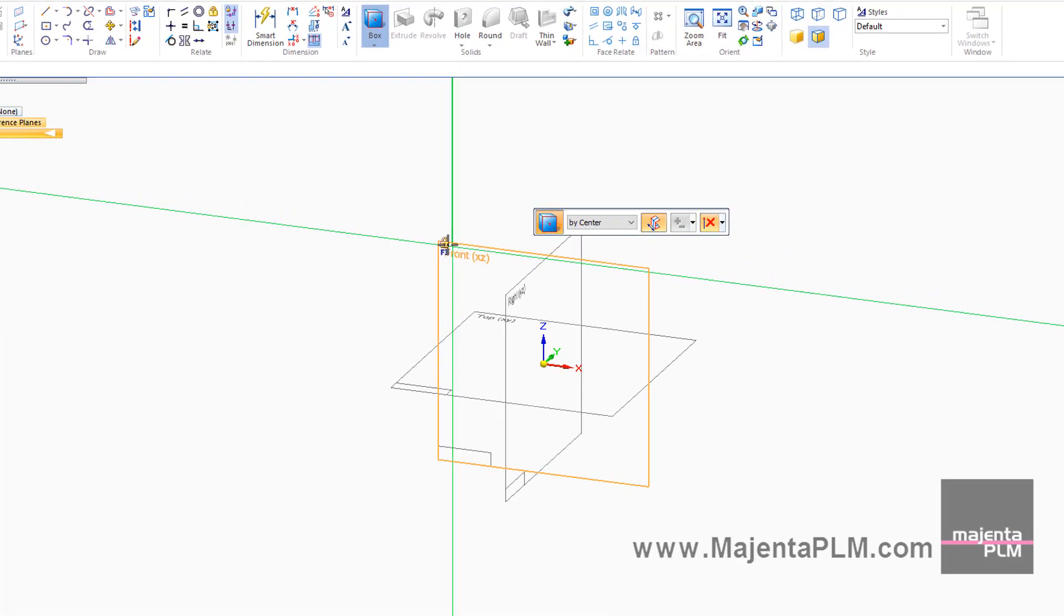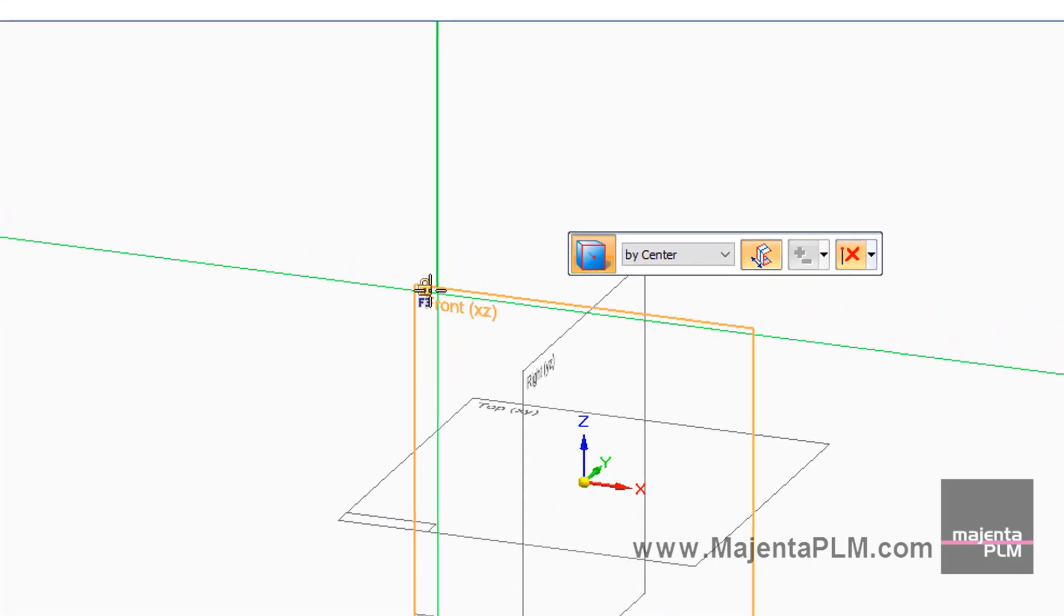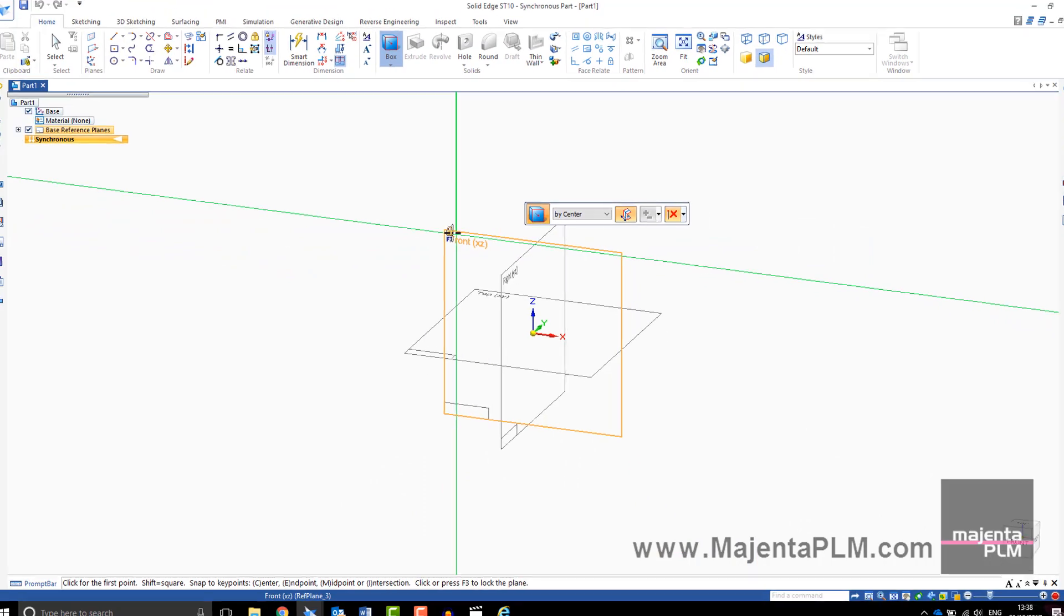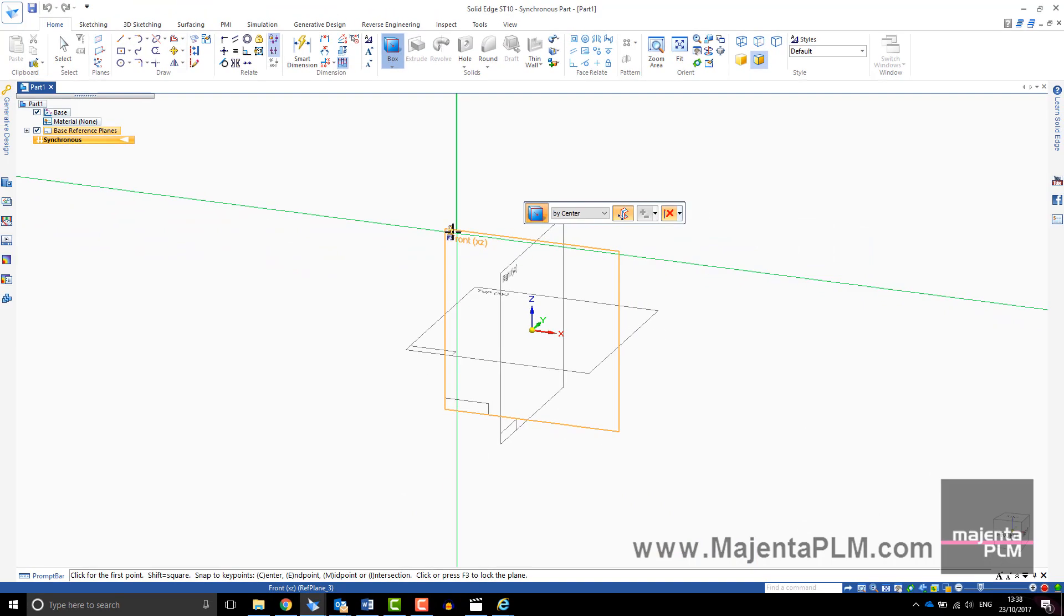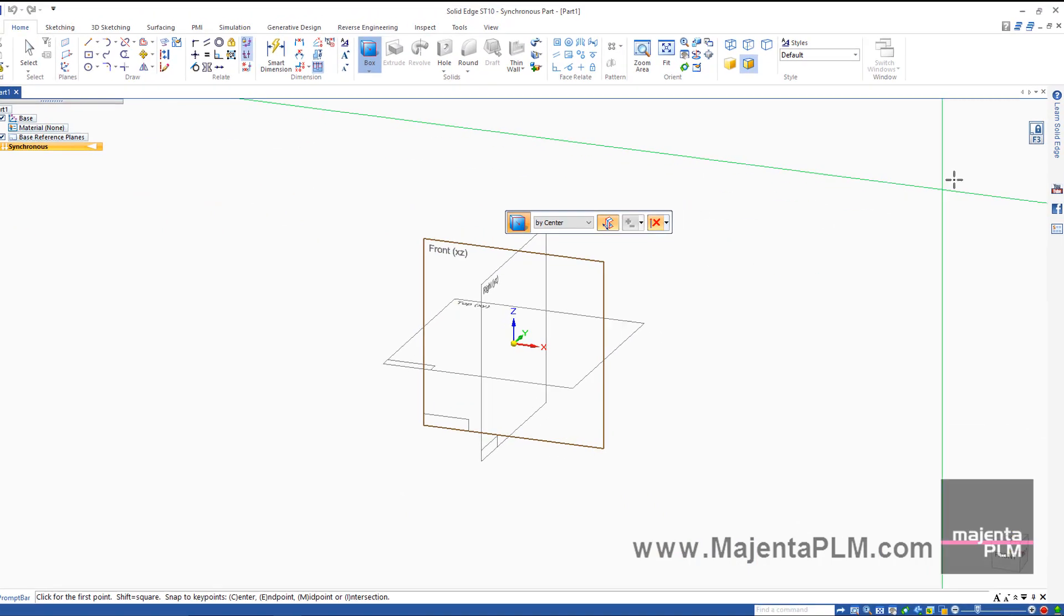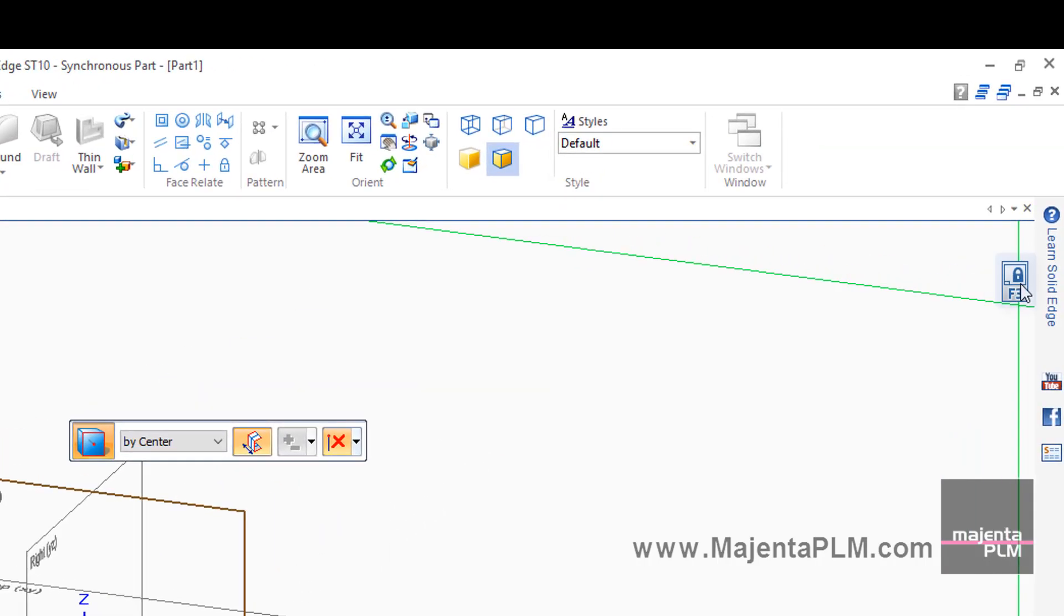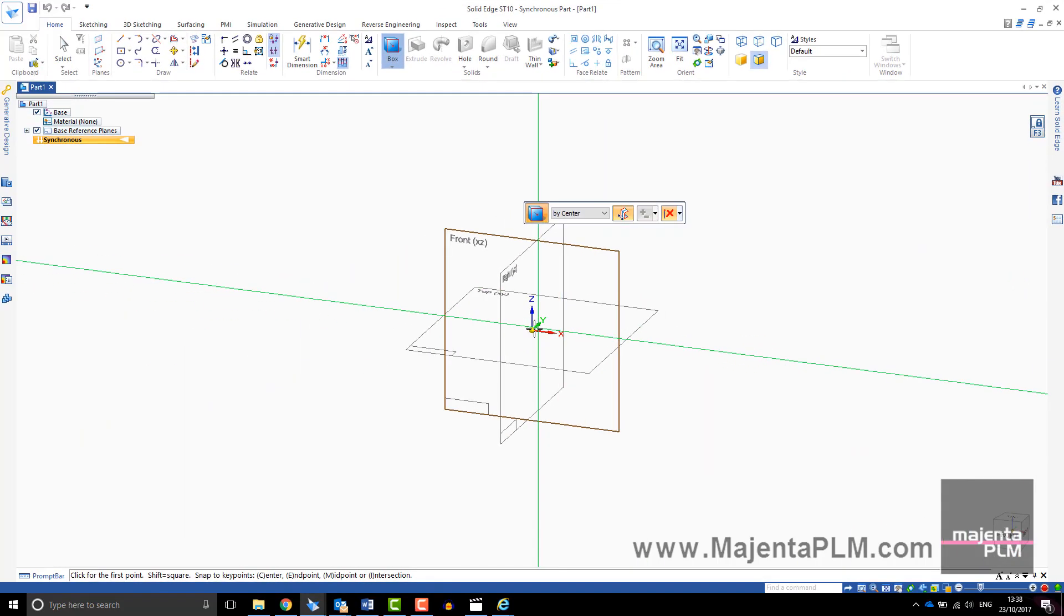Underneath the cursor, the plane you are about to select highlights in orange. To lock to one plane, select F3 or click on the padlock icon while the plane is highlighted. The padlock symbol appears on your screen to show that you are locked onto a plane.